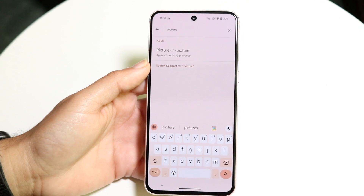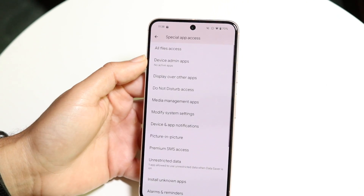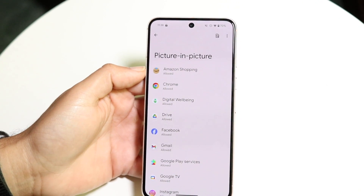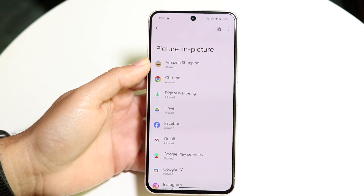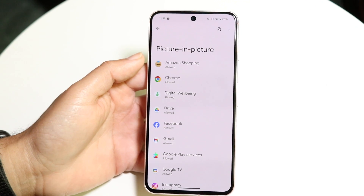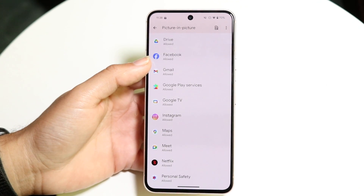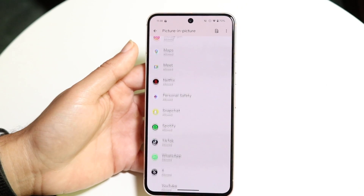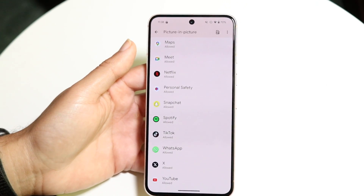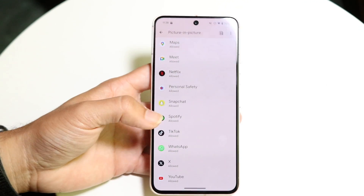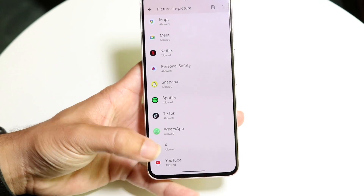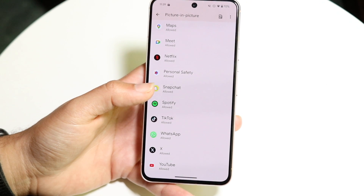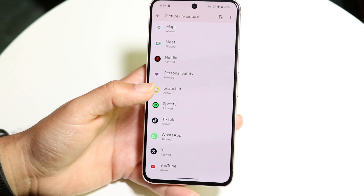Tap into picture-in-picture right here. You just want to make sure these options are enabled for the specific applications you want to use. If you're using YouTube, Chrome, or whatever application, go and make sure it's allowed — make sure it shows the application and says 'allowed.' That's the first thing I recommend doing.